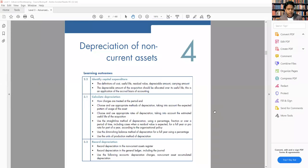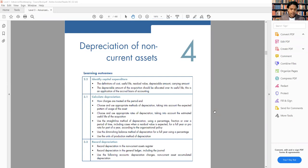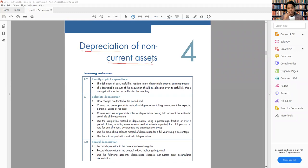Depreciation of the non-current asset, chapter number four. From here we're going to learn how to depreciate the asset — specifically non-current assets — and we will see how many methods we have to depreciate the asset. Before we start, let's talk a little bit about these two words: depreciation and non-current asset. What is depreciation and what is the non-current asset?